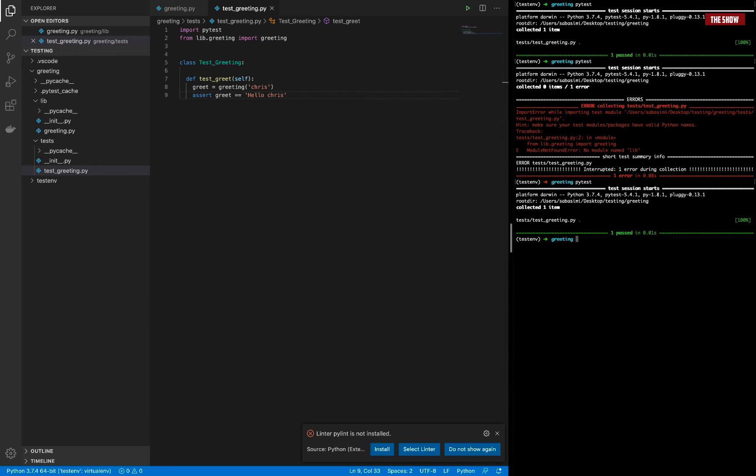This is just a basic introduction into how to set up pytest for your Python application. If you want a more advanced tutorial, let me know and I can certainly teach you how to use pytest to test your Python application. That's it for me — thanks for watching!